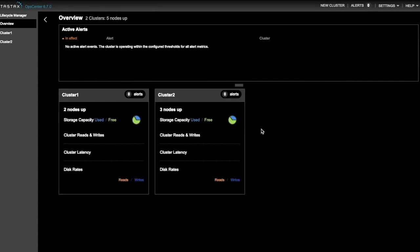In this video, we will demonstrate how to backup DataStax Enterprise data to Amazon S3 and restore that data using OpsCenter.